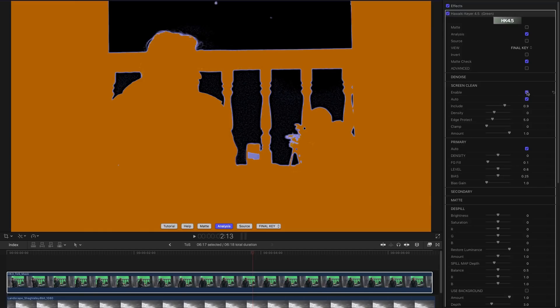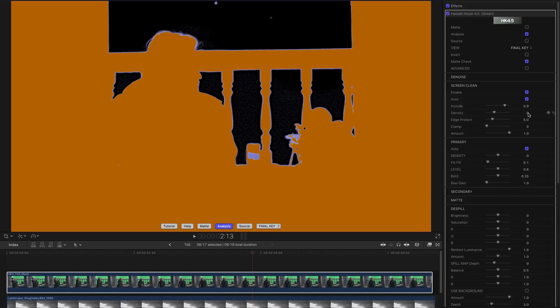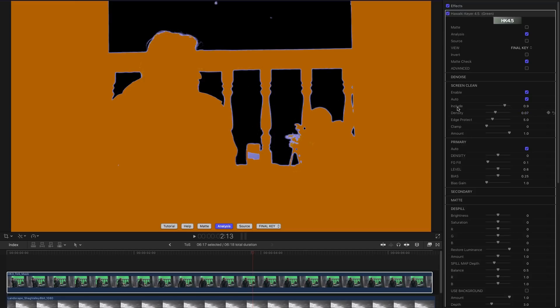So again all we need to do is enable Screen Clean and we've pretty much sorted, more or less cleaned that. A little bit of speckling there. I want to show you that we can use the density control within Screen Clean to clear that up. So just increase density just a little bit. As I adjust the density we can clear that pretty nicely. And we've still got lovely hair detail here.